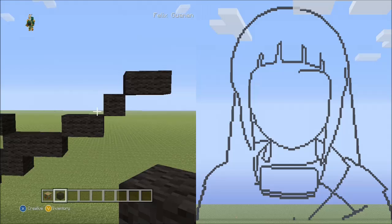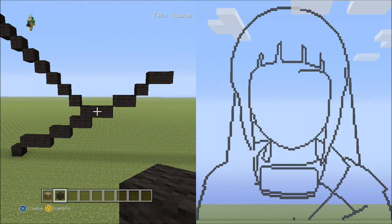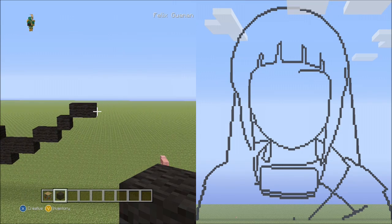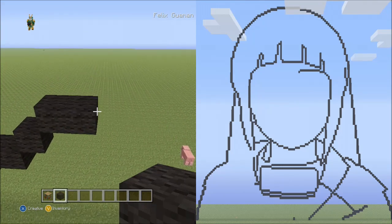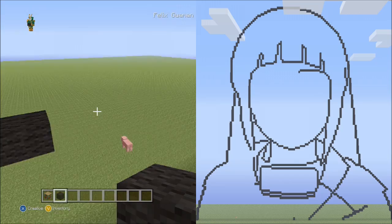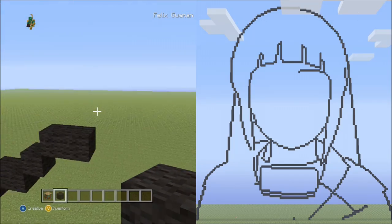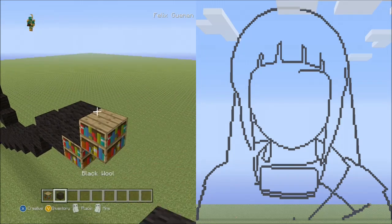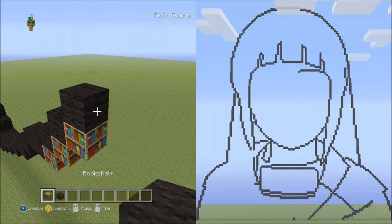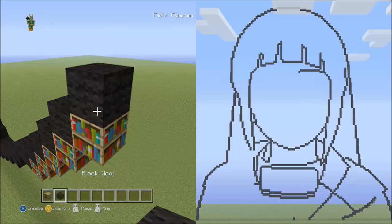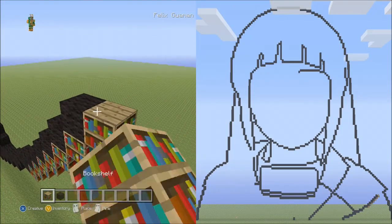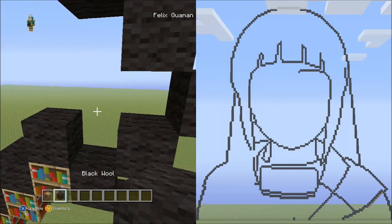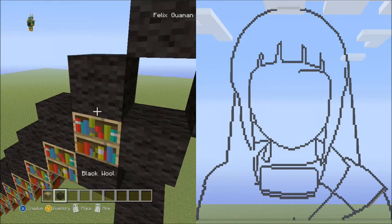It should look exactly like this so far — 3 blocks across, 2 blocks across, 1 block diagonal, and then 2 blocks across. Now from this block, place 10 blocks going diagonal up to the right: 1, 2, 3, 4, 5, 6, 7, 8, 9, and 10.